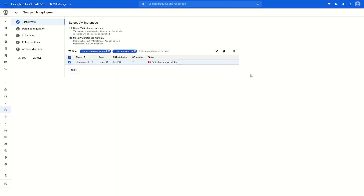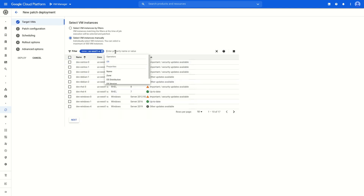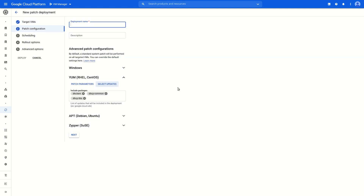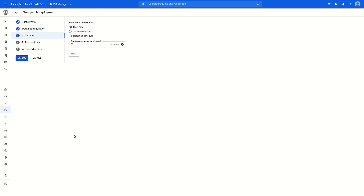Creating a new patch deployment happens with five steps. First, let's select our VMs. Our one CentOS machine is automatically selected, but we can add more by adjusting the filter and selecting all CentOS machines. Next is the patch configuration — first, we'll give it a name. Since we initiated this straight from the VM details panel, the packages we want to update are already here under included packages. We can move on to step three, scheduling. Here, we simply indicate whether we want to roll this deployment out now or sometime in the future.